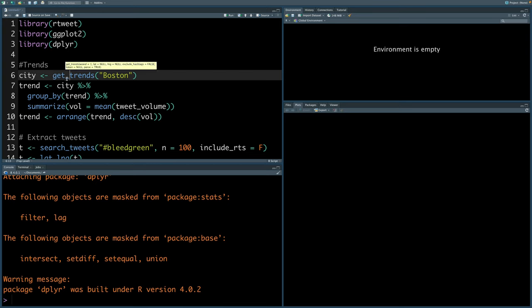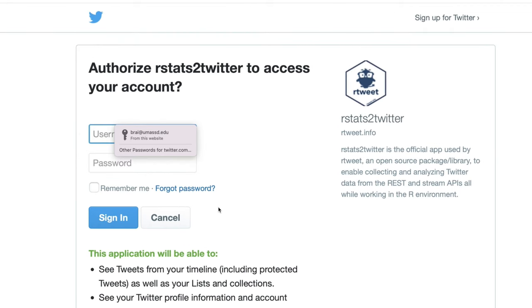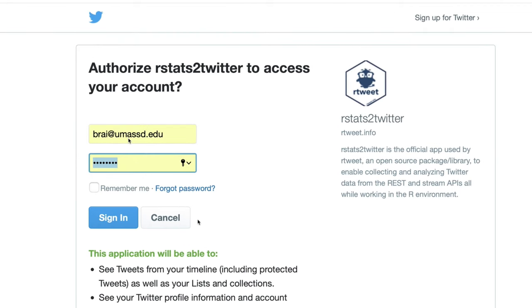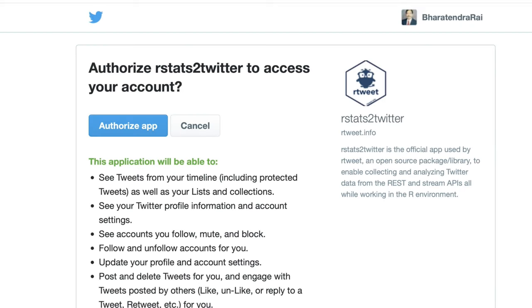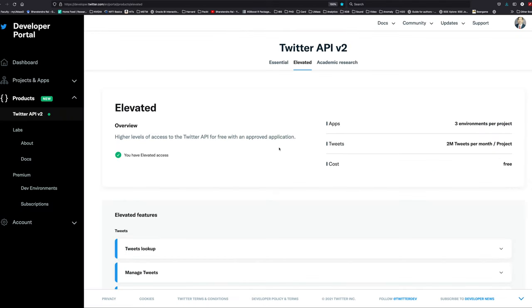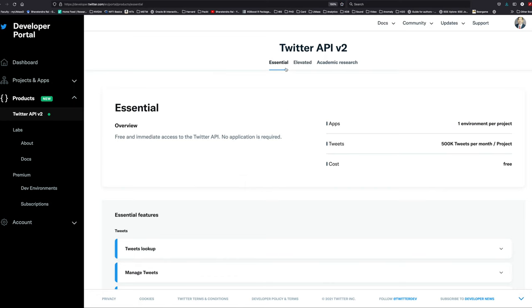If you are extracting Twitter data for the first time, you may have to do a few extra steps. It will ask you to enter username and password for your Twitter account, and once you log in, it is going to give access to the Twitter data. There are different levels of access that one can have. I have elevated access and cost is free, and it allows me 2 million tweets per month per project, and I can work on three environments per project.